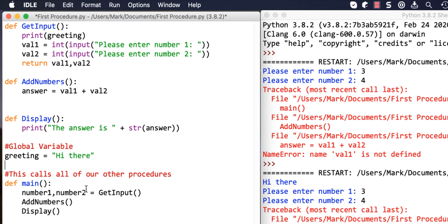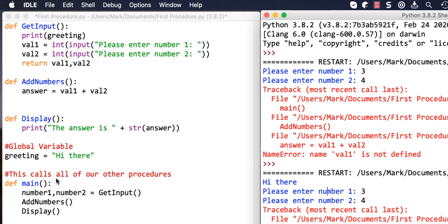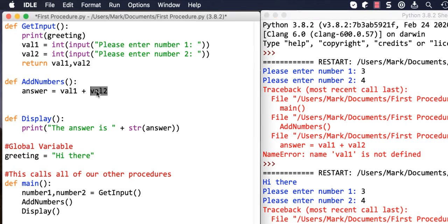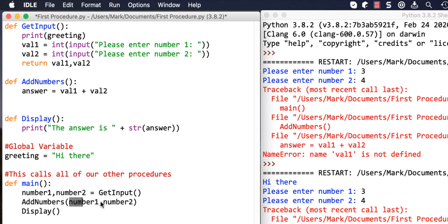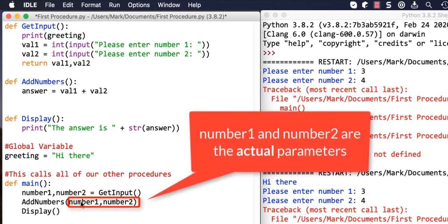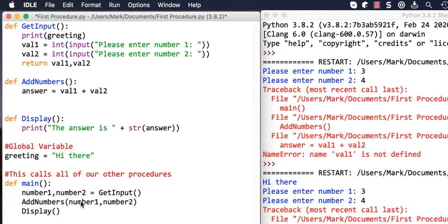This is our first element of parameter passing. To add the numbers, we have to give add_numbers some parameters - we've got to give it whatever we want it to use for val_one and val_two. We stored those as number_one and number_two. These are called the actual parameters. You've used parameters before if you've used the random function or the length function - you passed in a low value, a high value, or the length of a string or array.